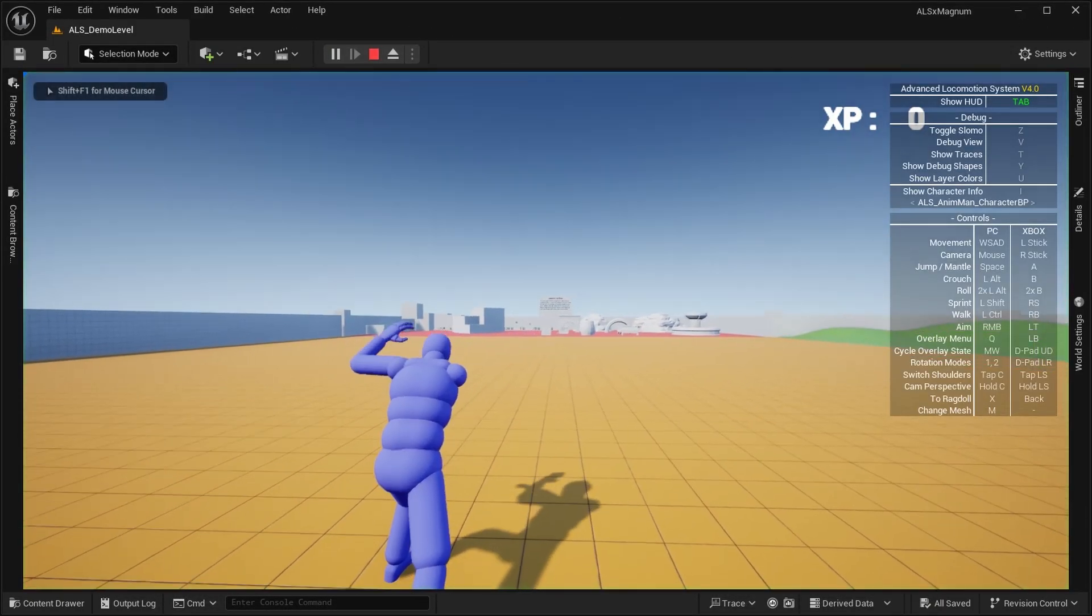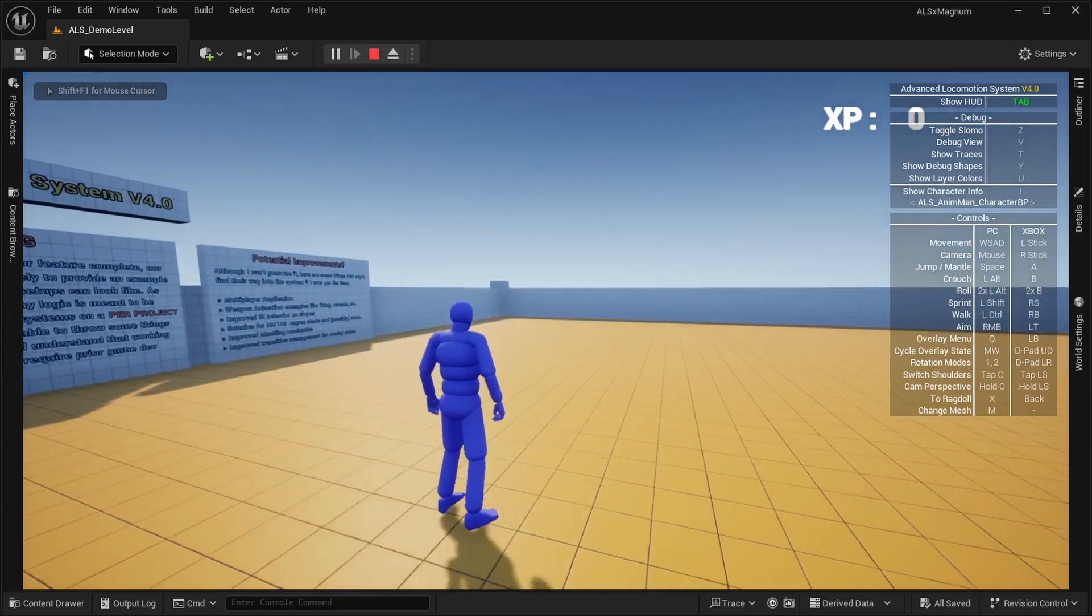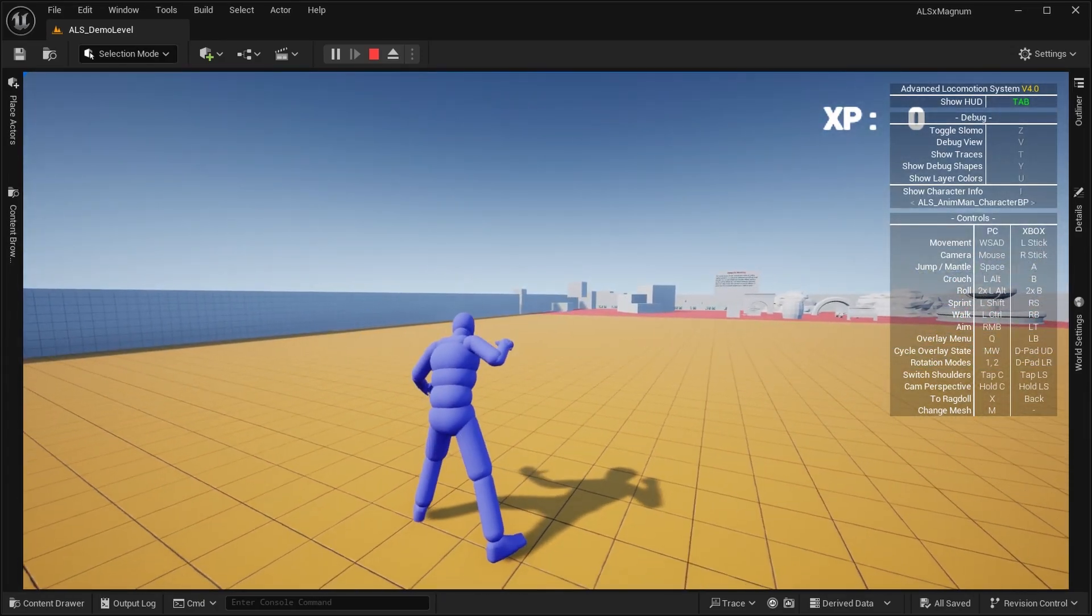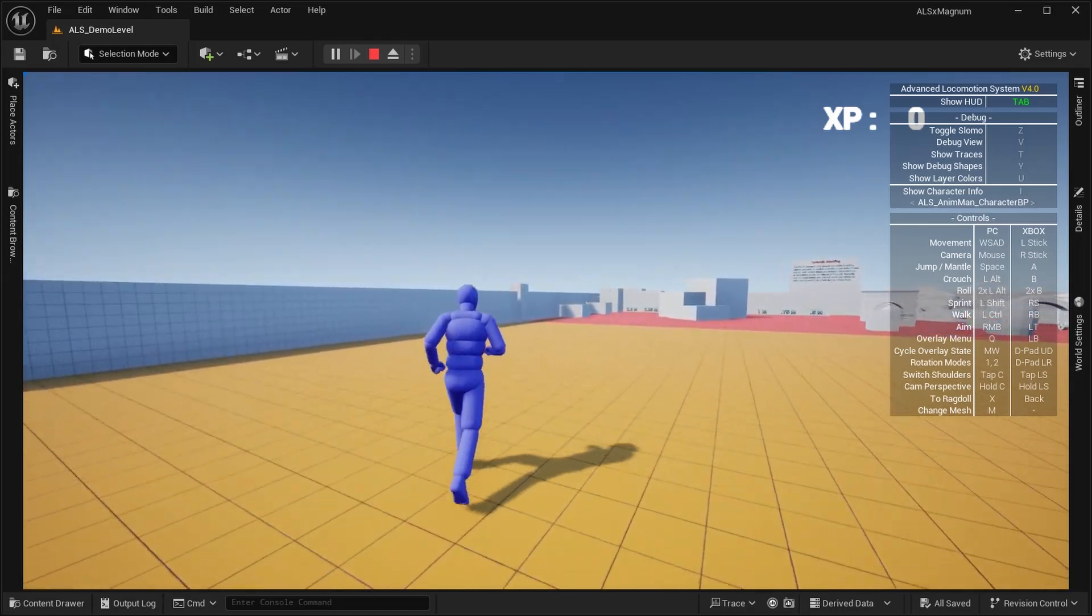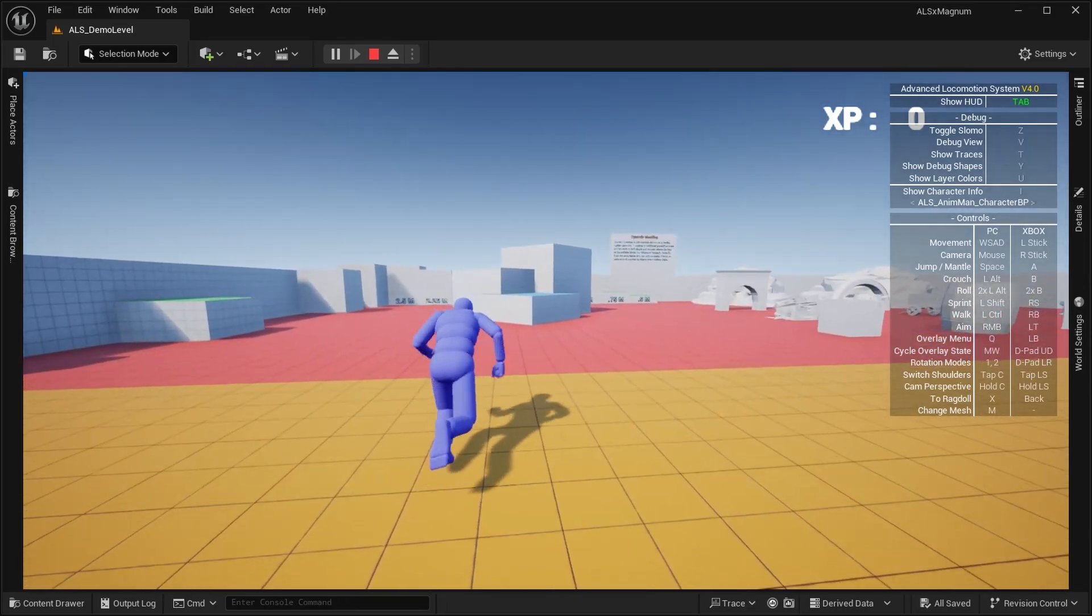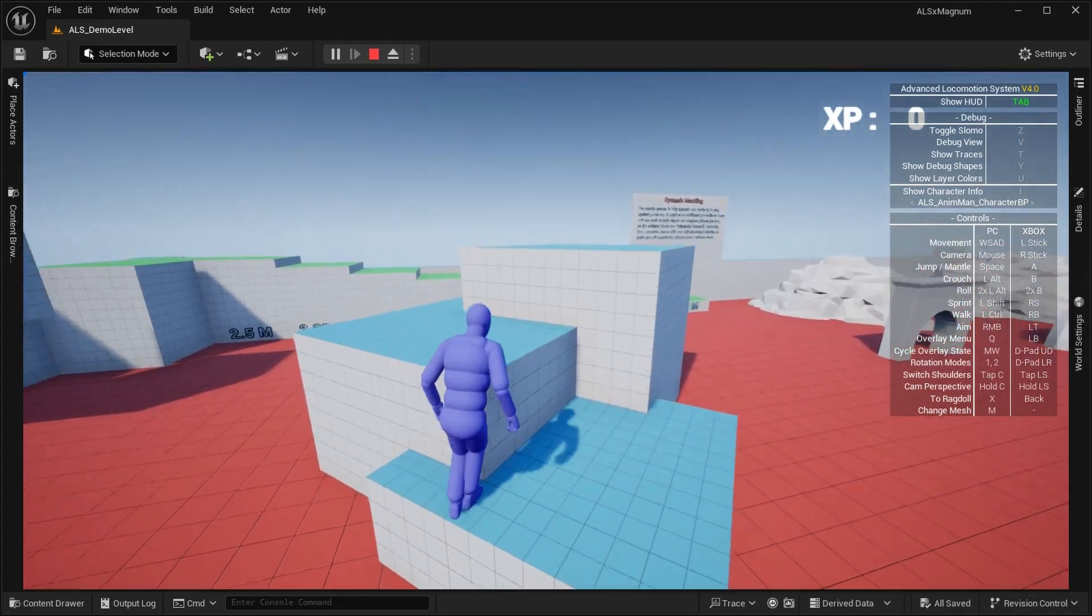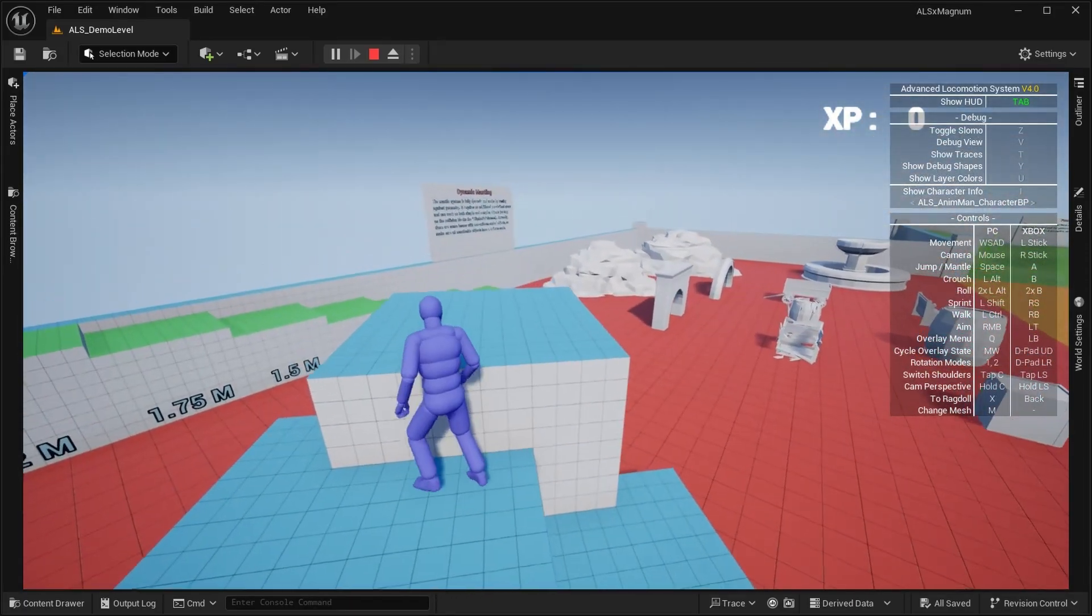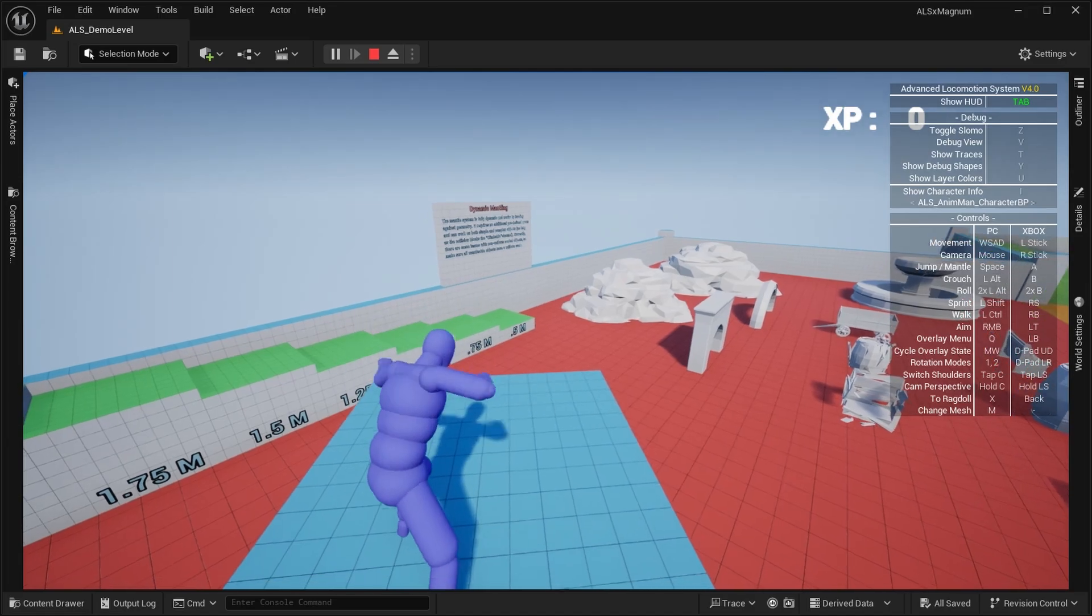Everything should be working now, even with different skeletons if you're on UE5. UE5 does a great job at recognizing different skeletons, even though they're practically the same. Everything works—you can punch, counter.